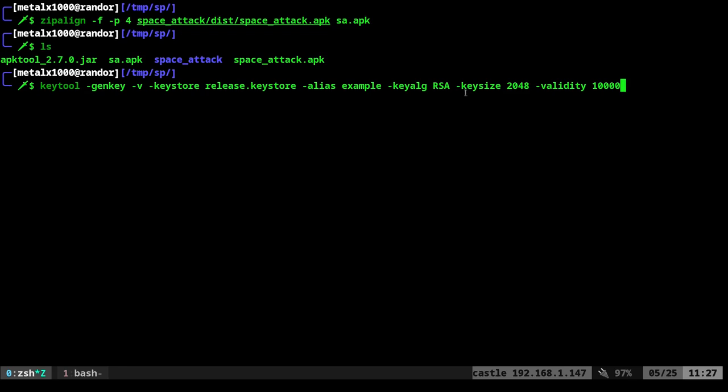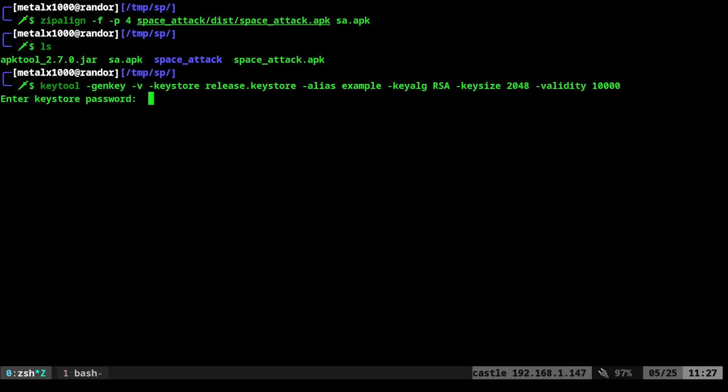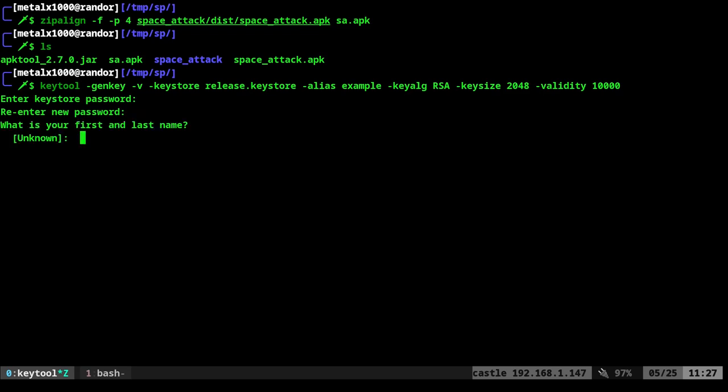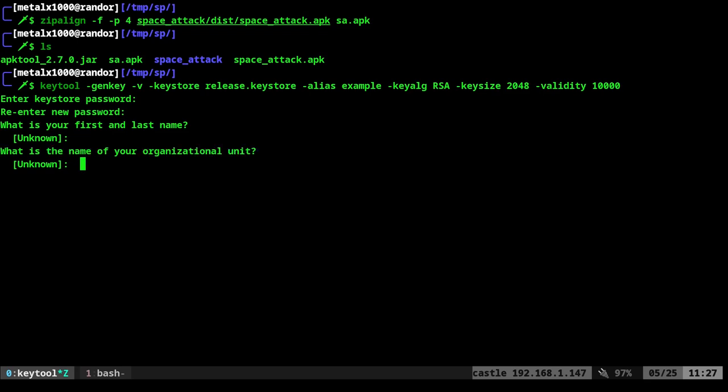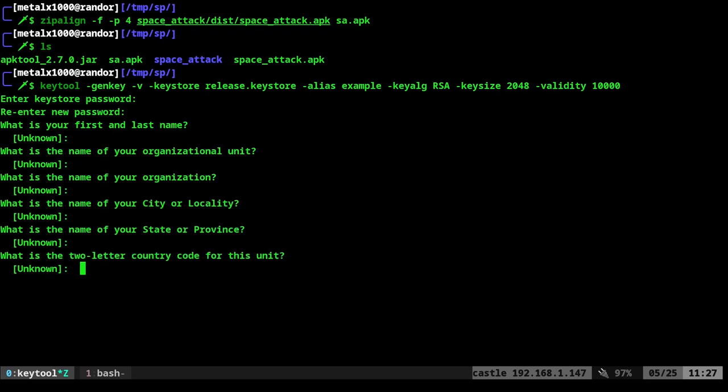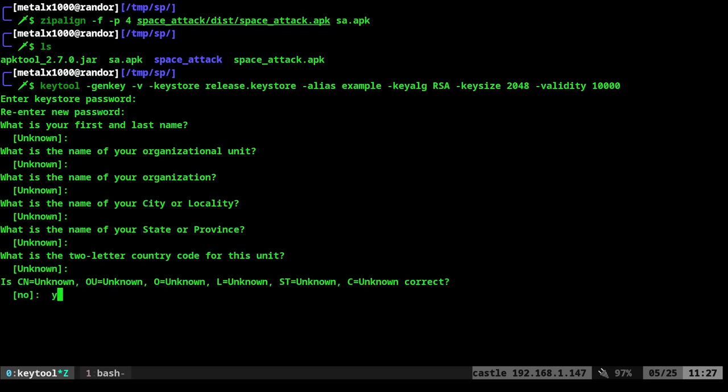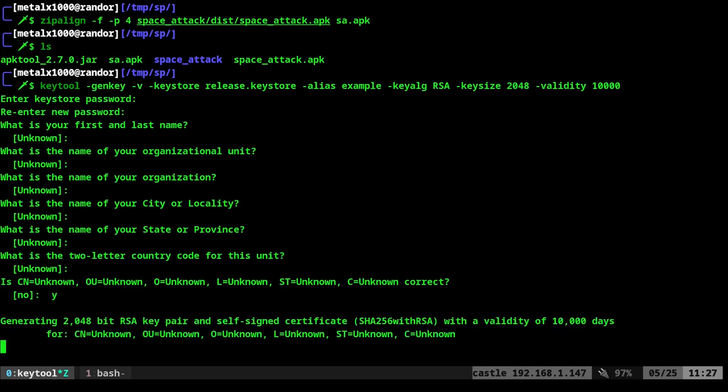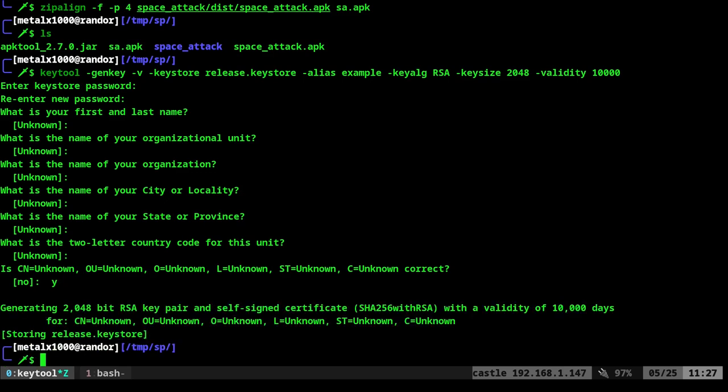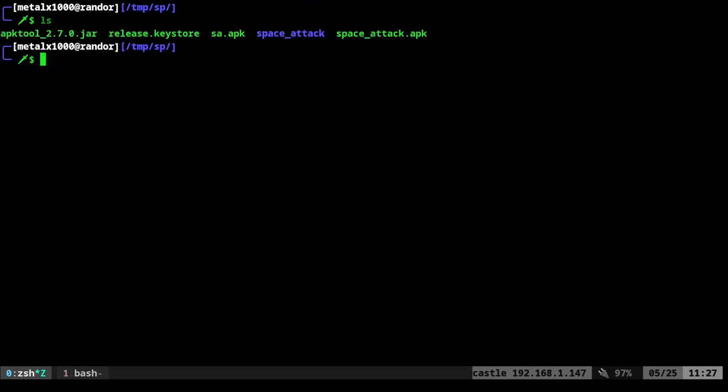So we're going to key tool gen. Again, this whole command is in the links in the description. It's basically going to create a file called release.keystore. You can call it something else if you'd like. We're going to run that. You need to create a password. I think it's got to be at least six characters long and then confirm it. And now it's going to ask you a bunch of stuff. And again, if you're actually making a release, you're going to want to put in this information. I'm just going to leave it all blank. And then when we get down here, is this correct? I'm just going to say Y for yes.